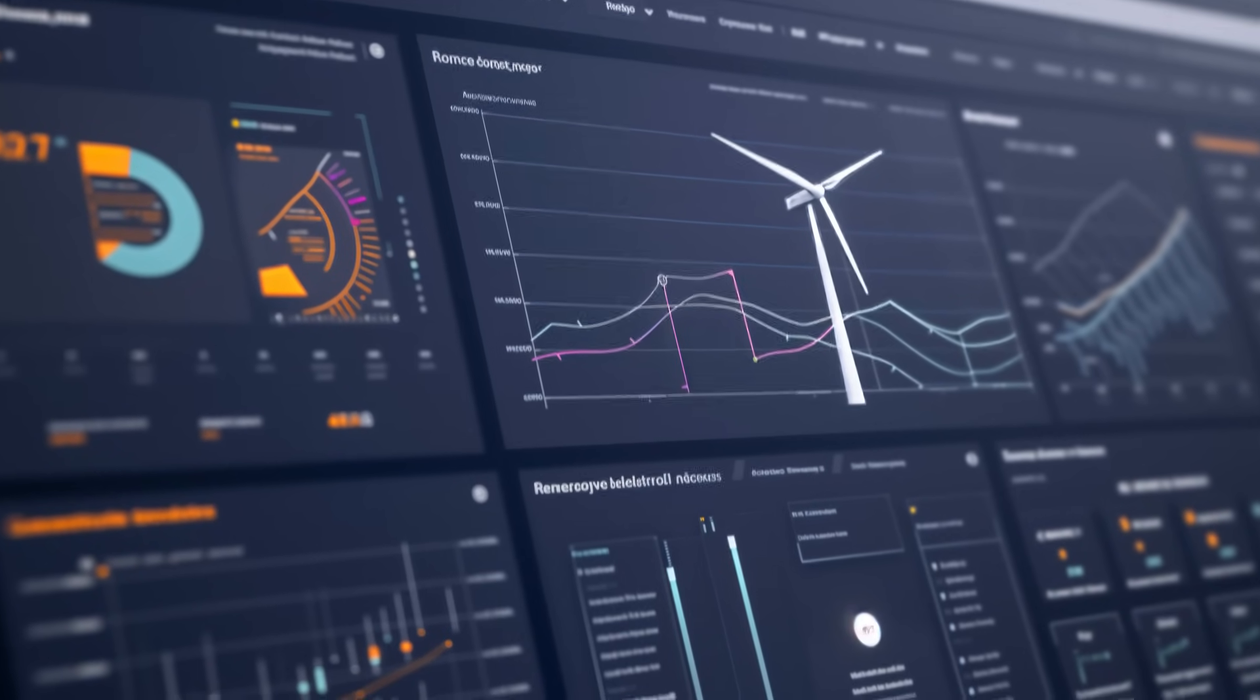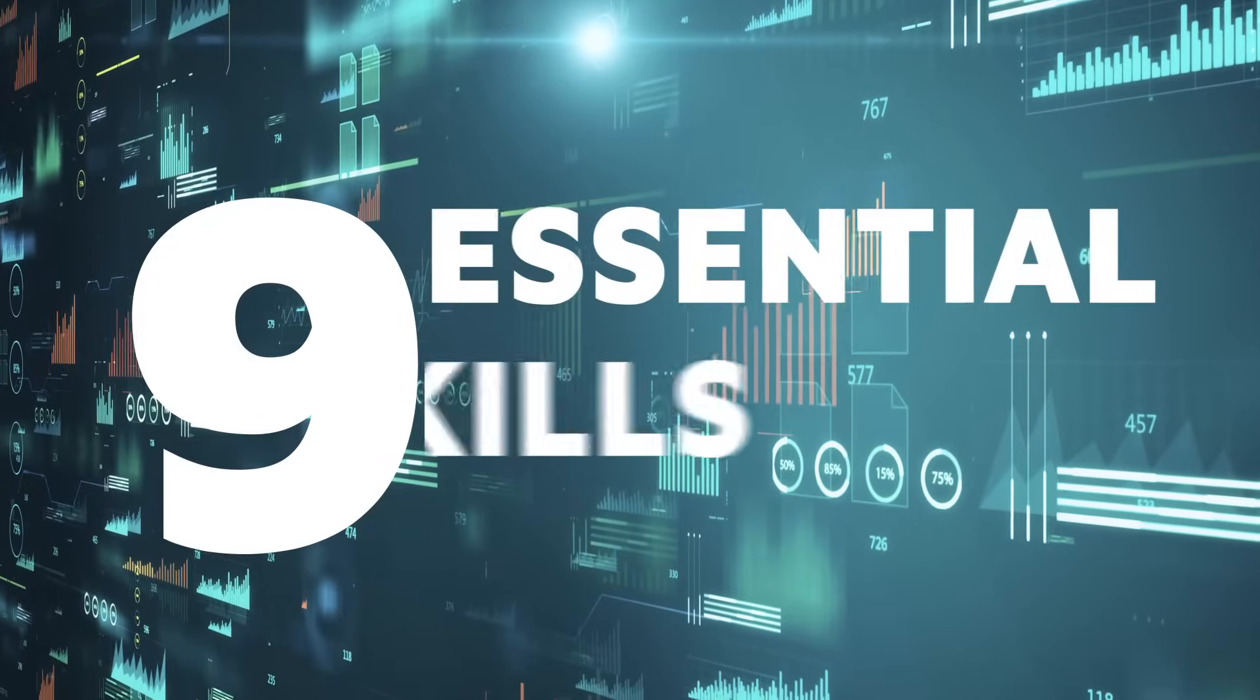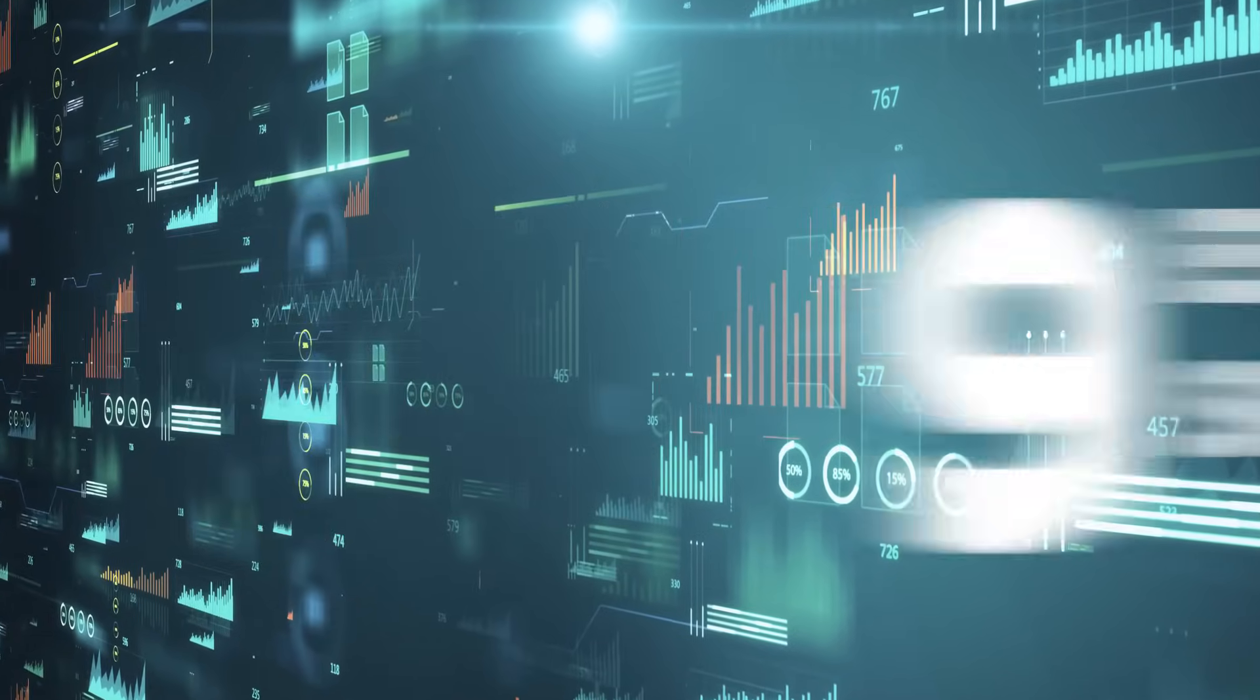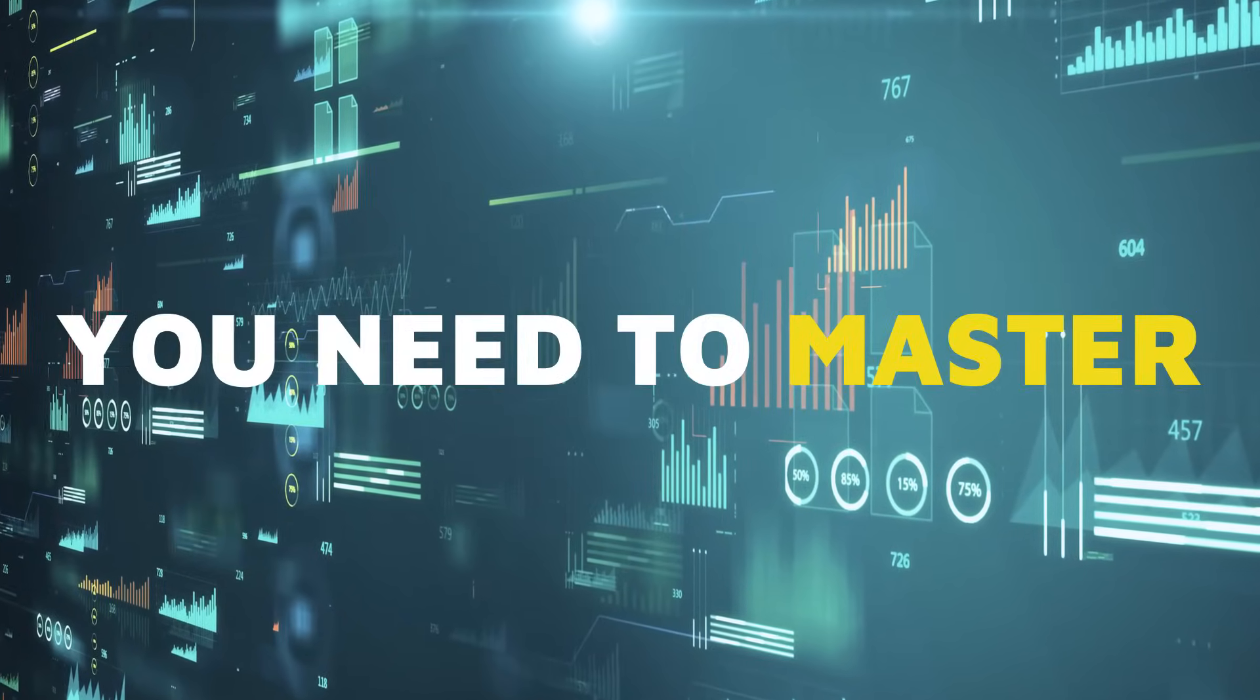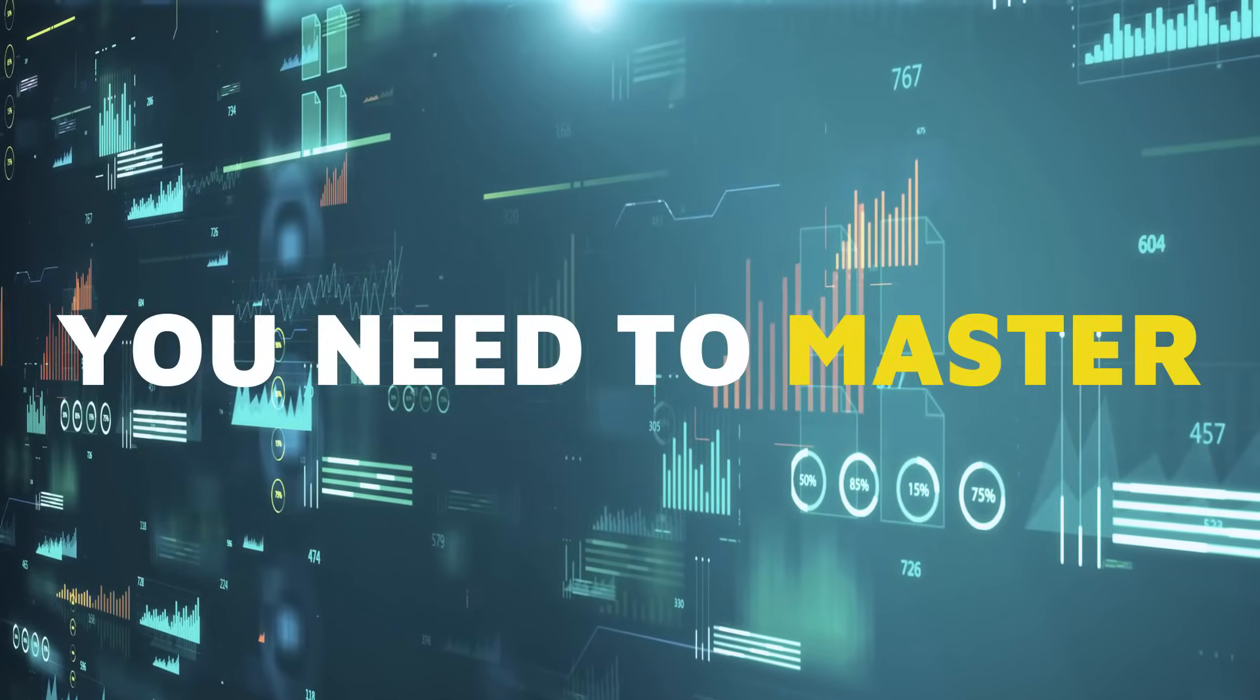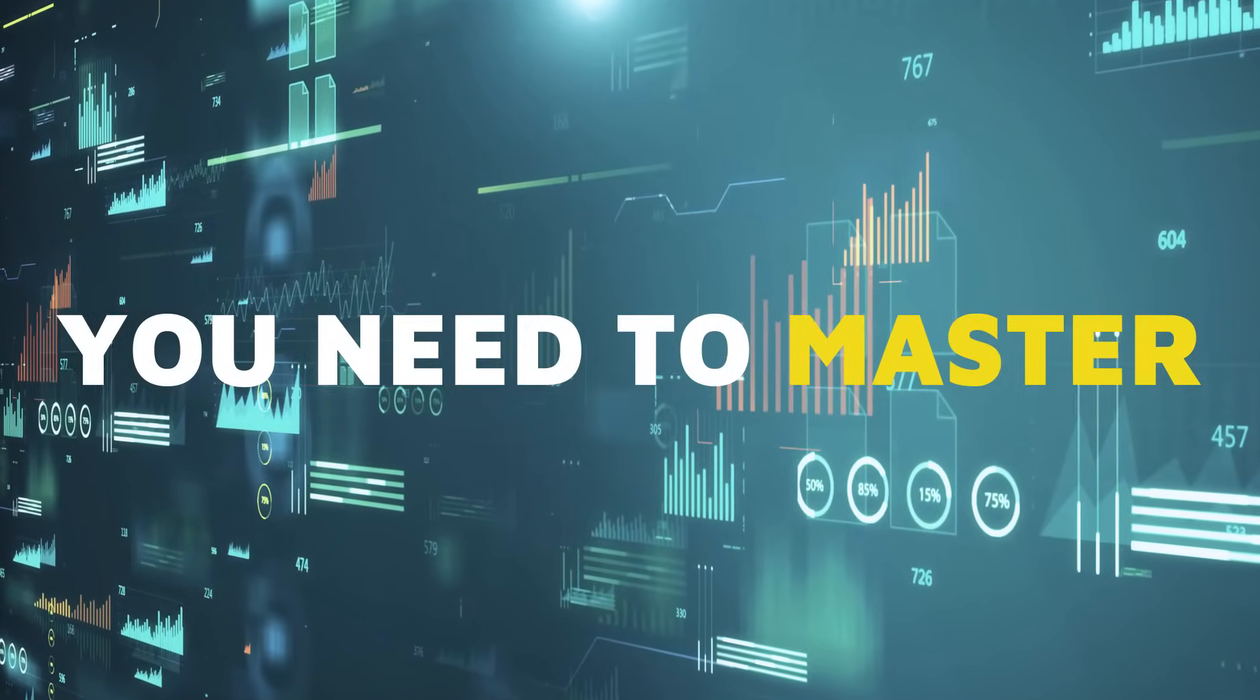If you want to become a data scientist, there are nine essential skills you need to master. Let's dive in and check them out one by one.